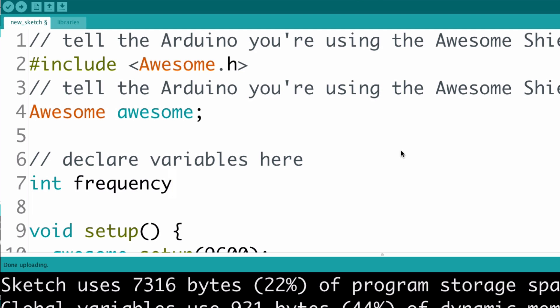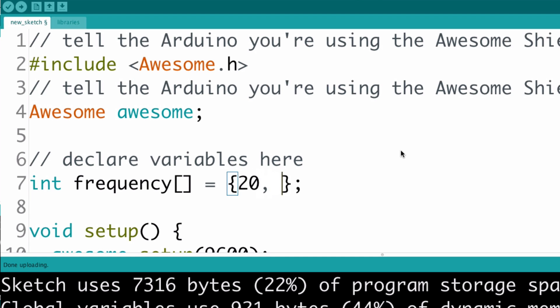then an opening and closing square brackets, which tells Arduino it's an array, not a normal variable. Next comes an equal sign, and then some values inside a pair of curly brackets. These values are separated by commas, and there's a semicolon at the end outside the brackets.